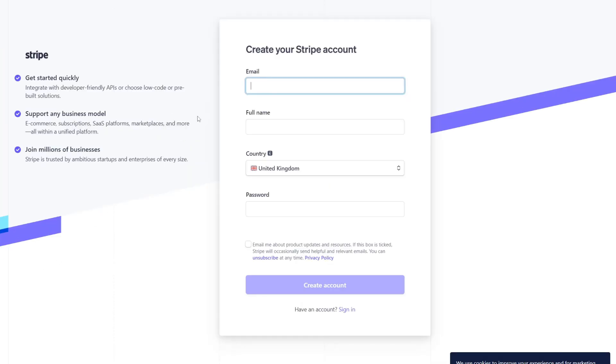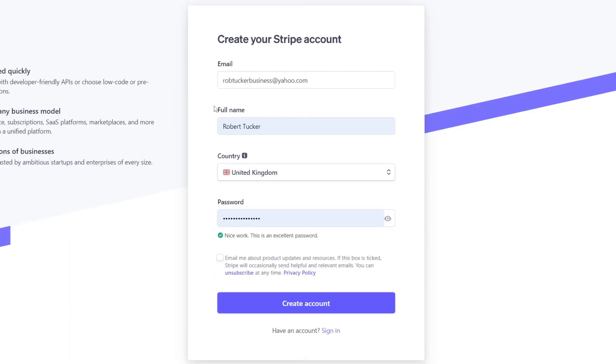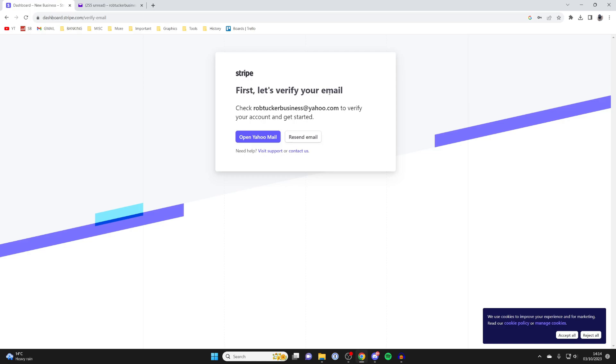First, you need to enter an email. I'll enter mine now. You then need to enter your full name, choose your country, and enter a password. Then you can tap on Create Account.